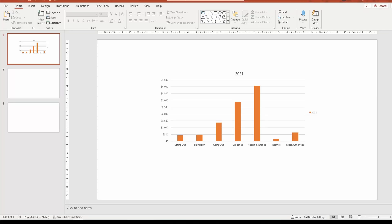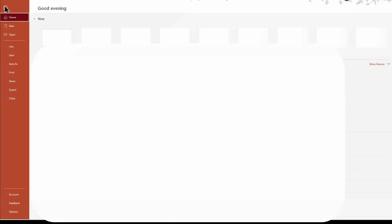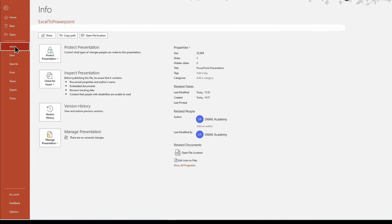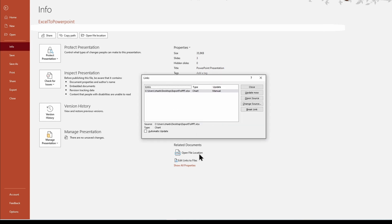To relink the file again, go to the File tab, under Info, Find and Edit Linked Files. Change and update the source.